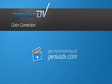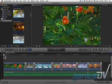Final Cut Pro X has some amazing tools that you can use for color correction. Check out this short project.